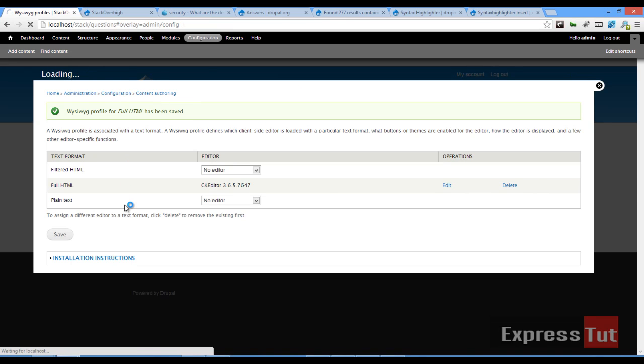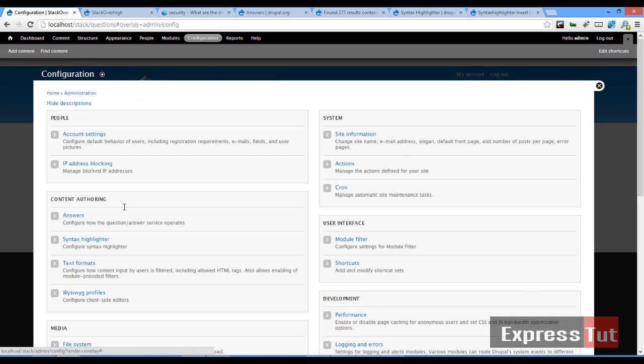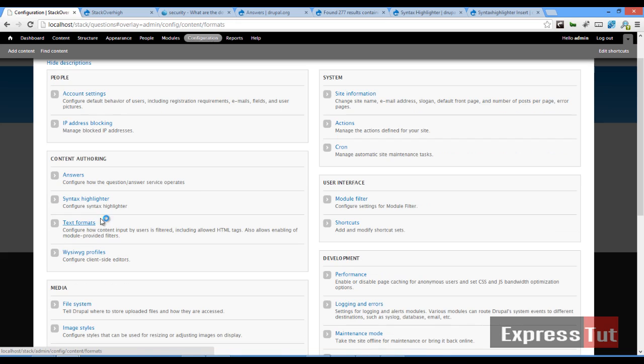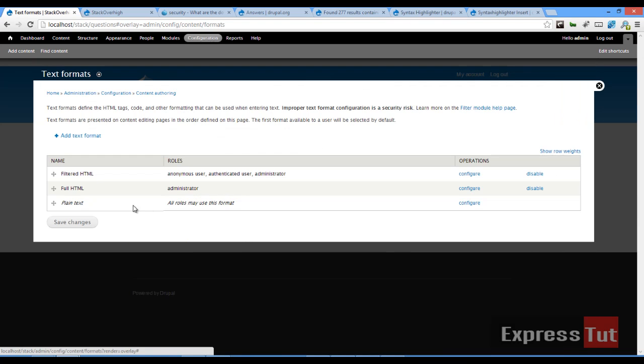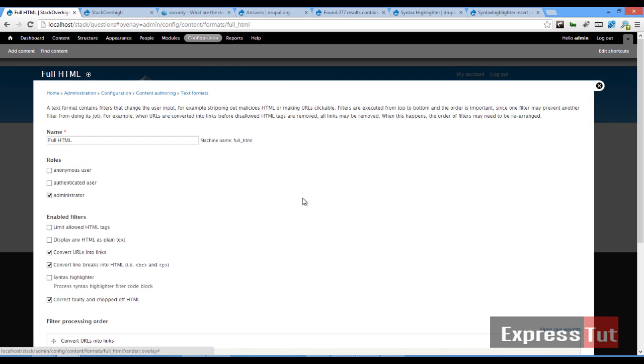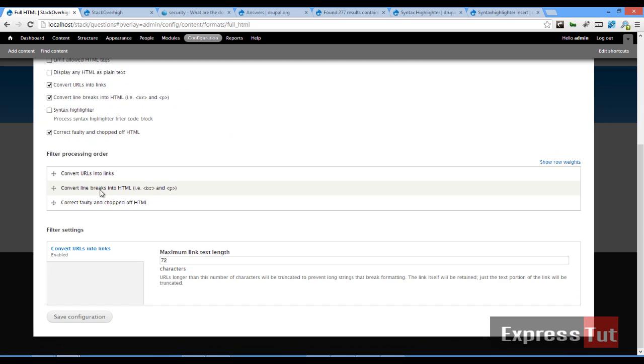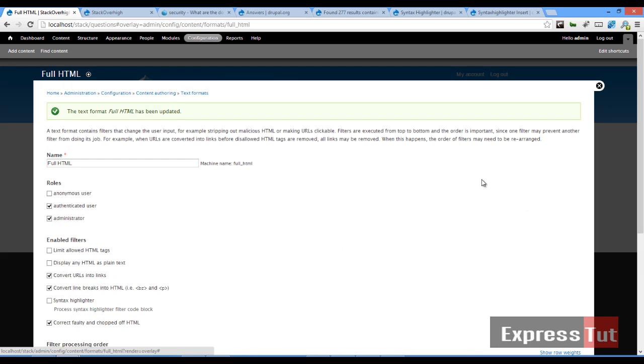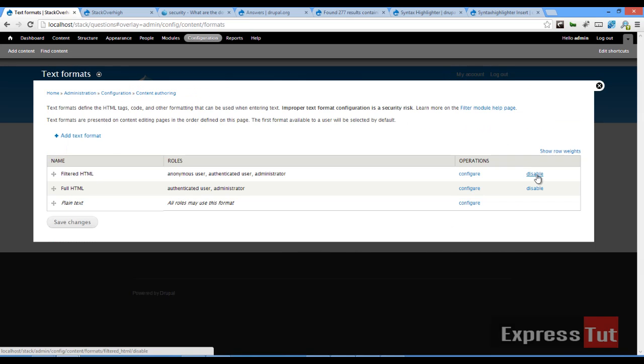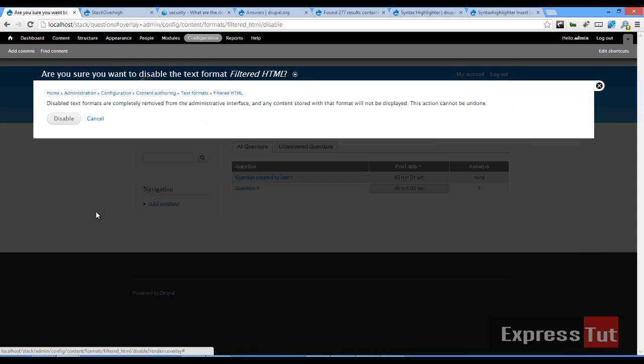We go to the configuration. Let's look at text formats. And full HTML. Let's configure that. And say authenticated users. Also click and save configuration. And let's go back to text formats. And we're going to disable filtered HTML for this tutorial.